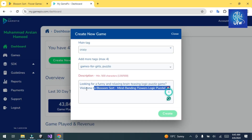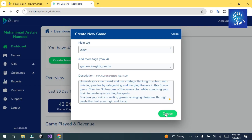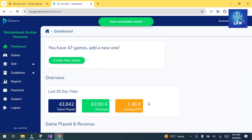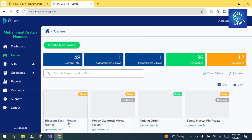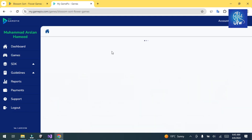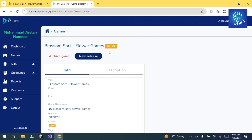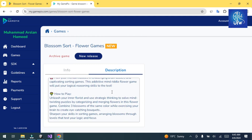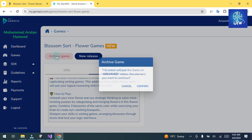Click on Create. Your game is created successfully. Now click on Games and click on the newly added game. It will go to the dashboard of your game. Fill in the information, click on Description to add it, then click on New Release.